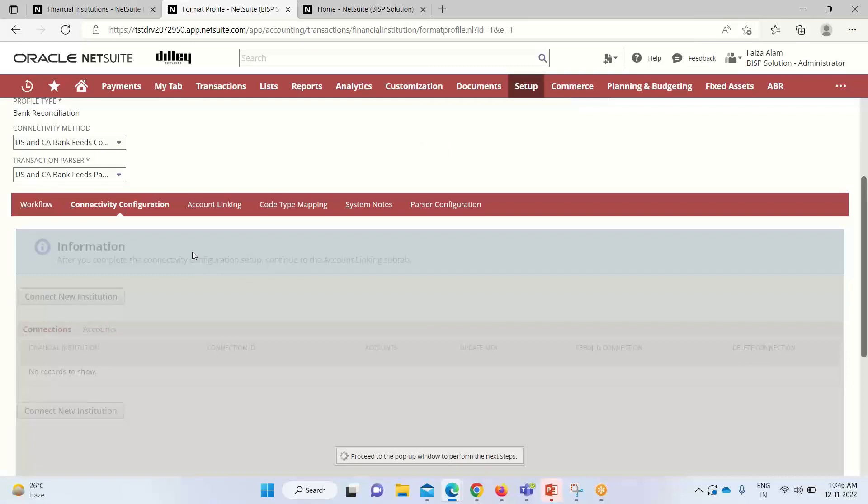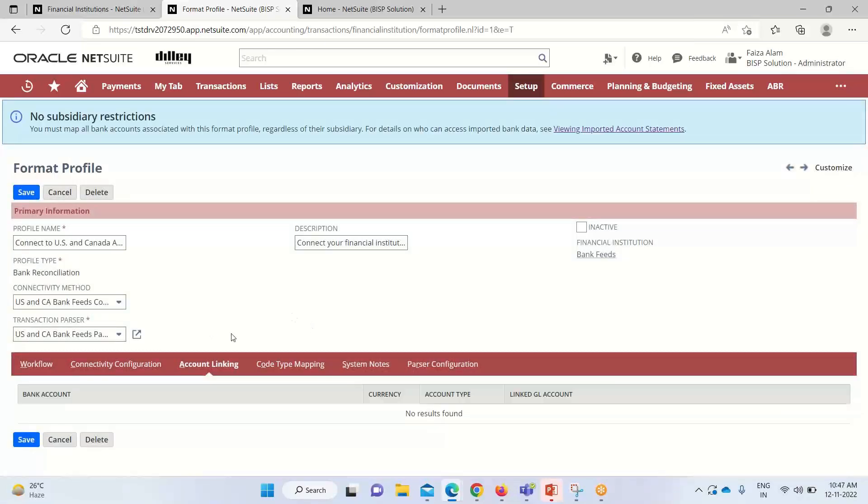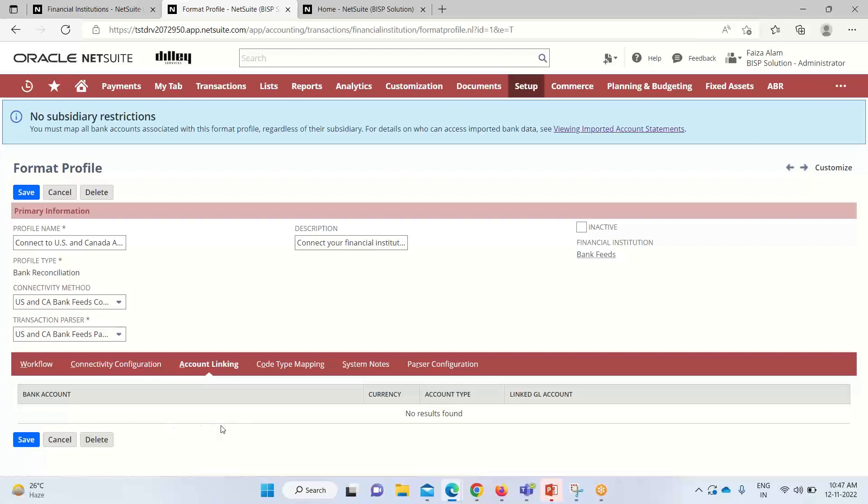After this, I'm not going to provide these credentials. After establishing the connectivity, we'll go into the accounting linking account linking section. I have not provided any credentials over there. That is why I'm not having anything, but when we provided the required credentials, we have to provide certain bank accounts that are associated with that.